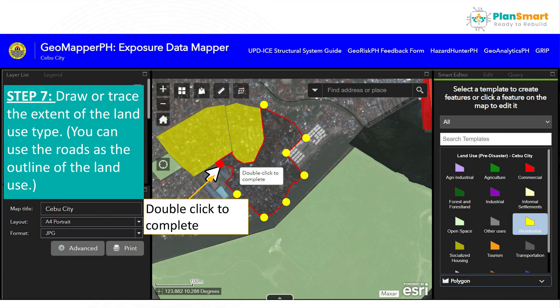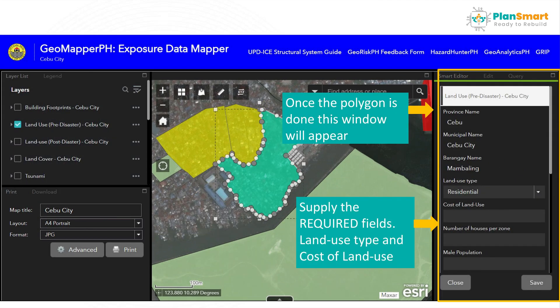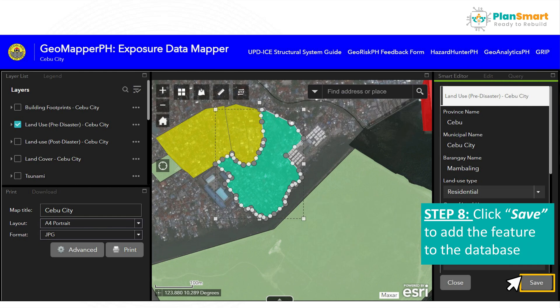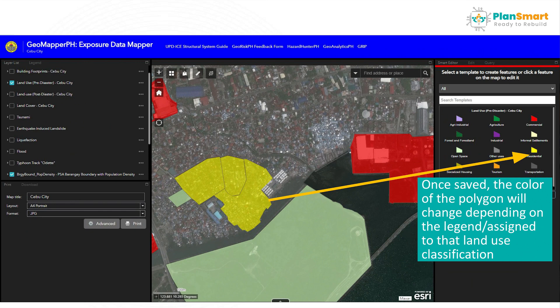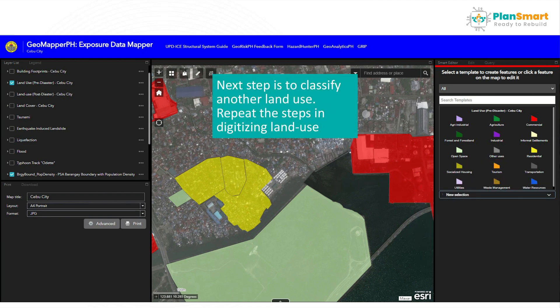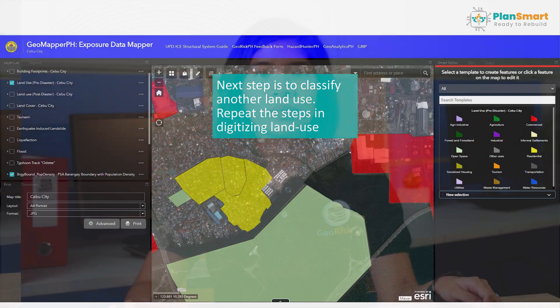Next, draw or trace the extent of the land use type. You can use the road as the outline of the land use. Double-click to complete the drawing. Once done, a window will appear. You just have to supply the required fields such as the land use type and the cost of the land use, then don't forget to save to add the feature to the database. Once saved, the polygon will change its color depending on the legend or assigned color of the land use. Repeat the steps in digitizing land use until you complete the land use of that barangay.